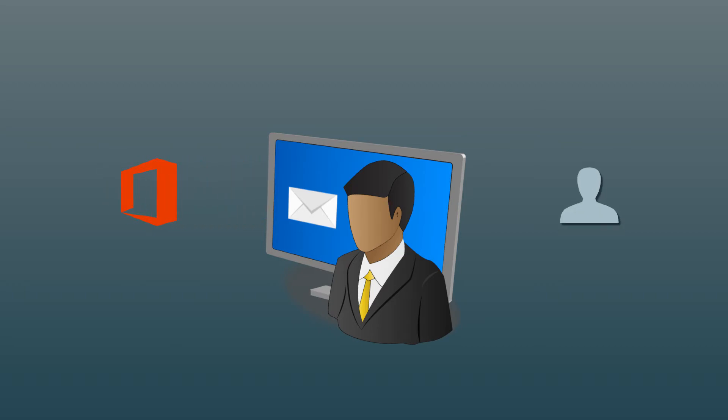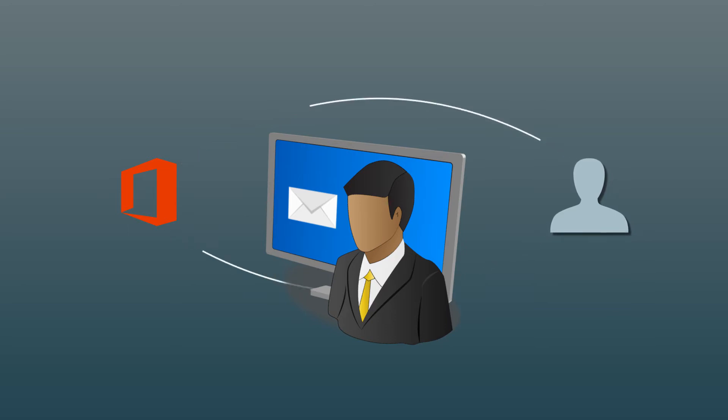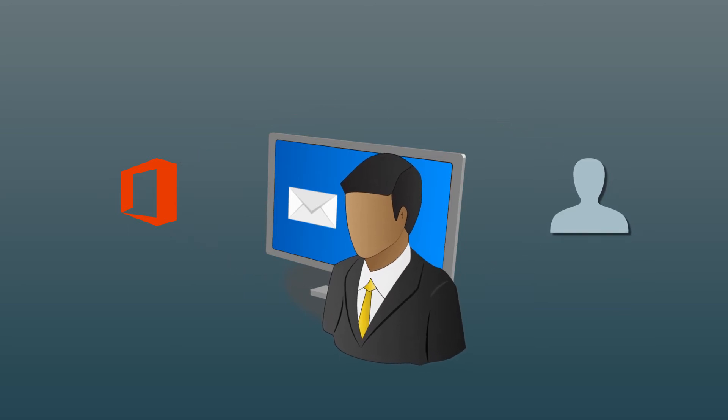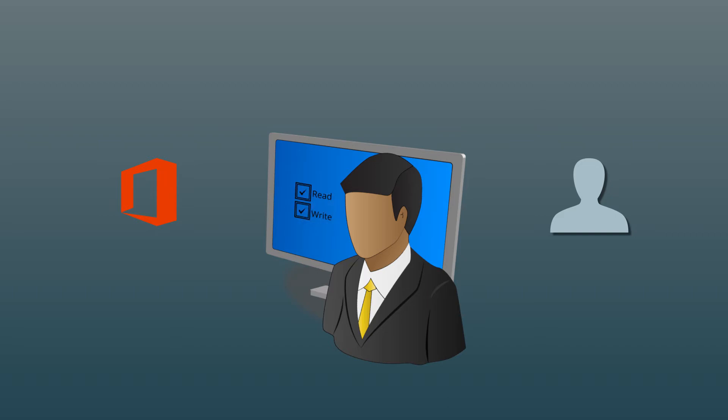Office 365 allows delegating the control of the mailbox to another user account so that emails can be replied to in time. The administrator can manage the permissions of the selected mailbox and provide read and write access to another account.